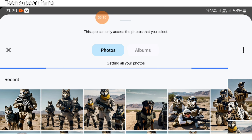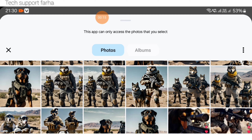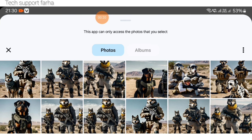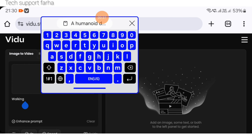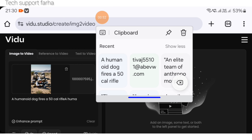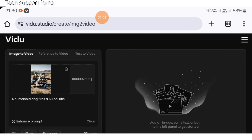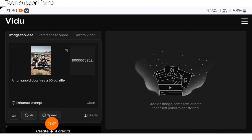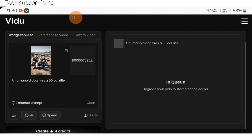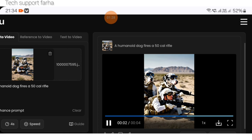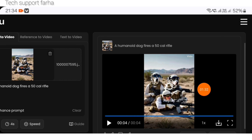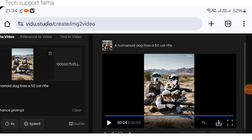We have arrived at the Video AI website. I have made another video on how to use this website completely for free — the link is in the description below. Select the image you want to convert to video. In the description field, paste this line — for example, 'a human dog fires a 50 cal.' Then click Create. You can see the image has been converted into a video. Click the download icon to save it. Convert all images to video one by one.